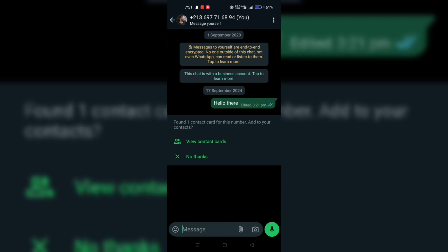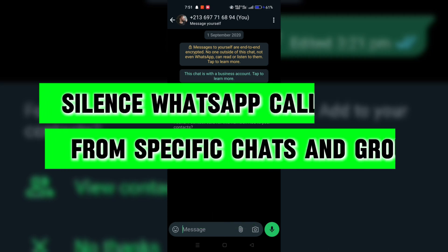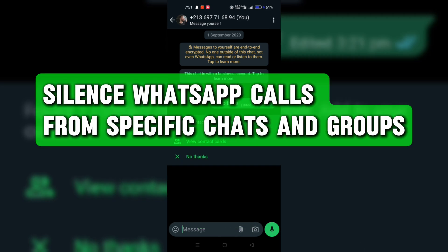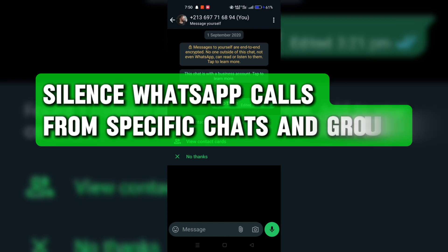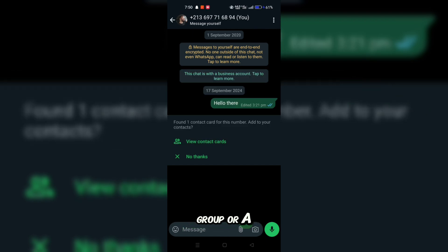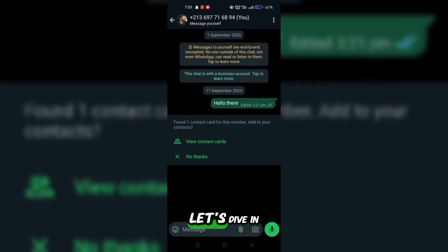In this quick tutorial, I'll show you how to silence notifications from specific chats, whether it's a group or a one-on-one conversation. Let's dive in.